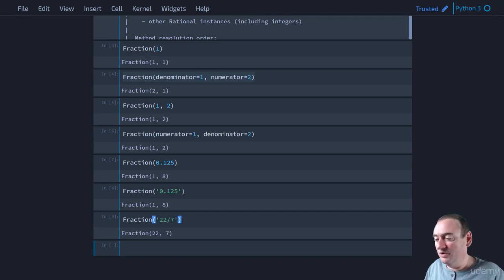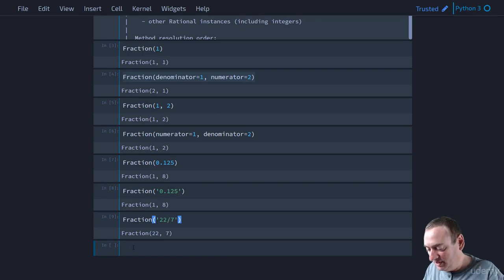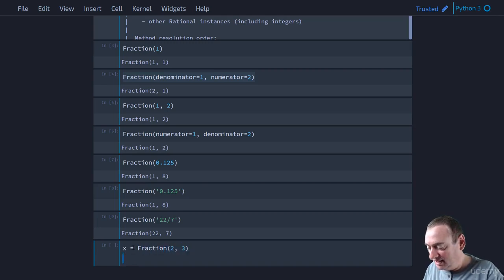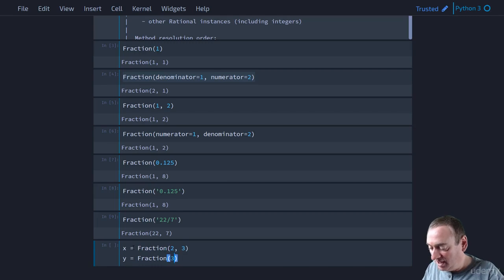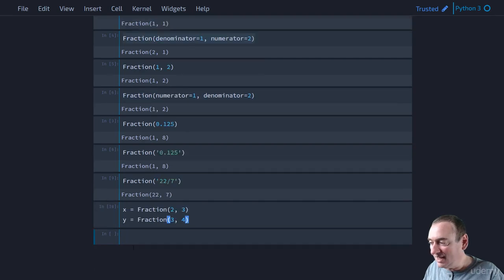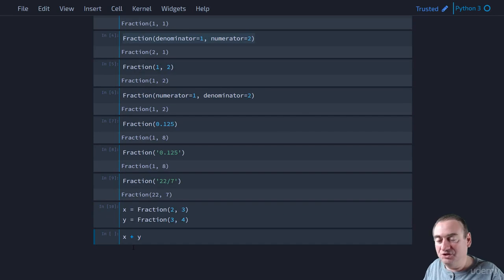Now we also have all the different arithmetic operators that we can use. So, for example, let's say x equals fraction 2,3. Let's say y equals fraction 3,4.